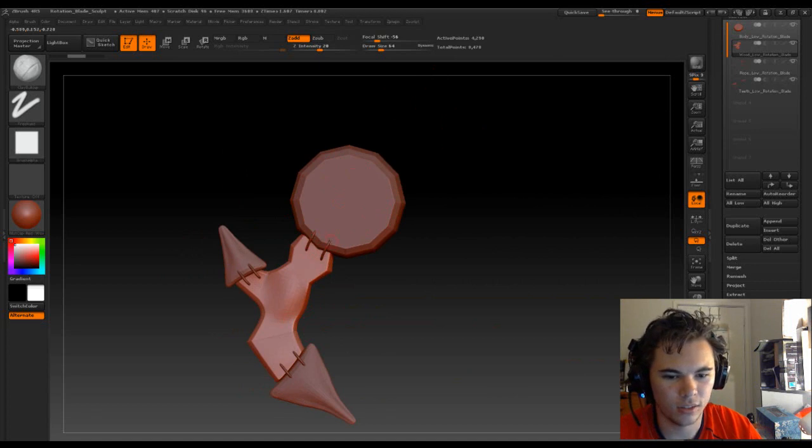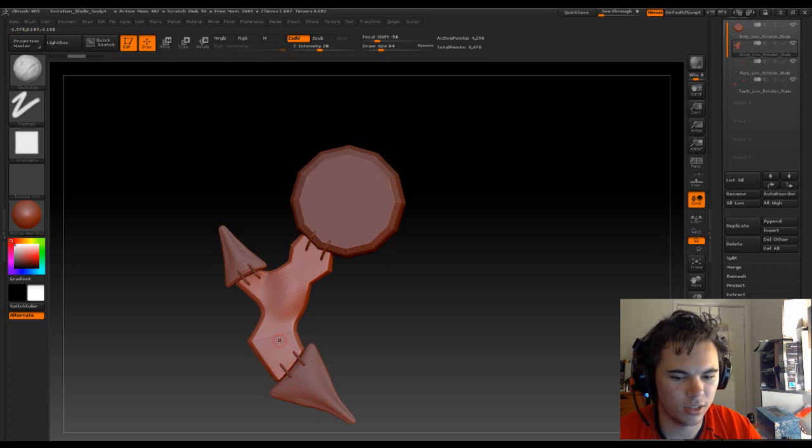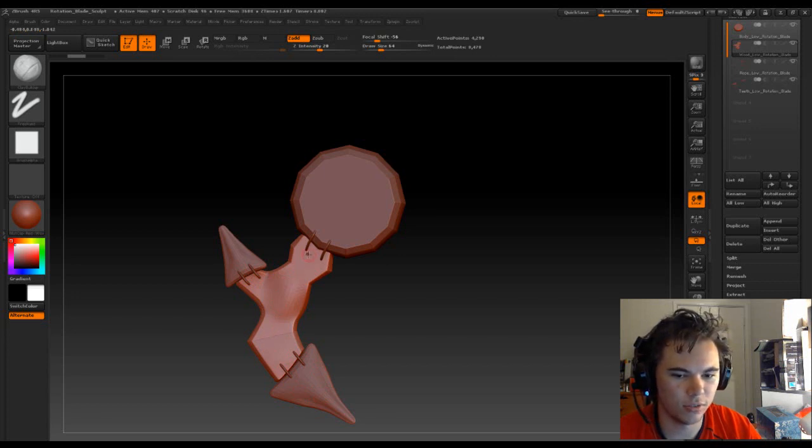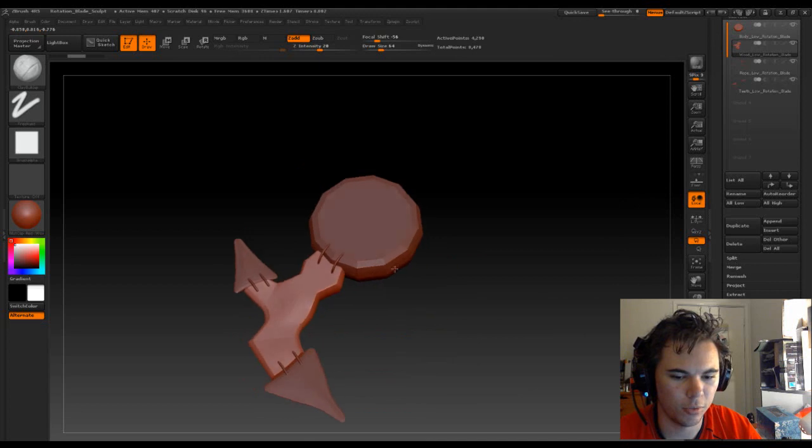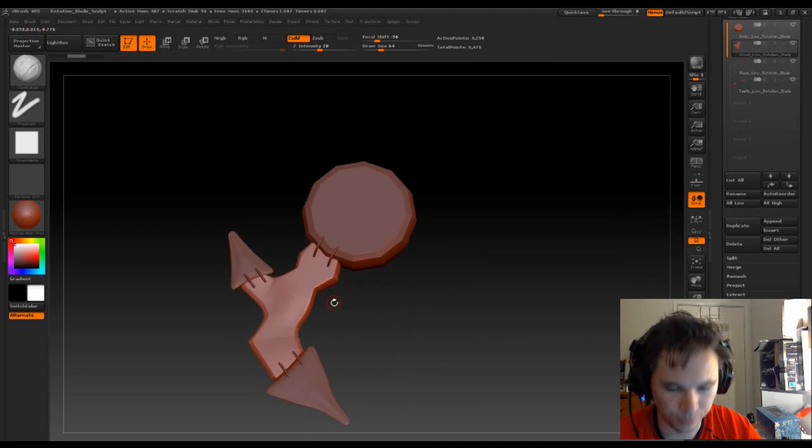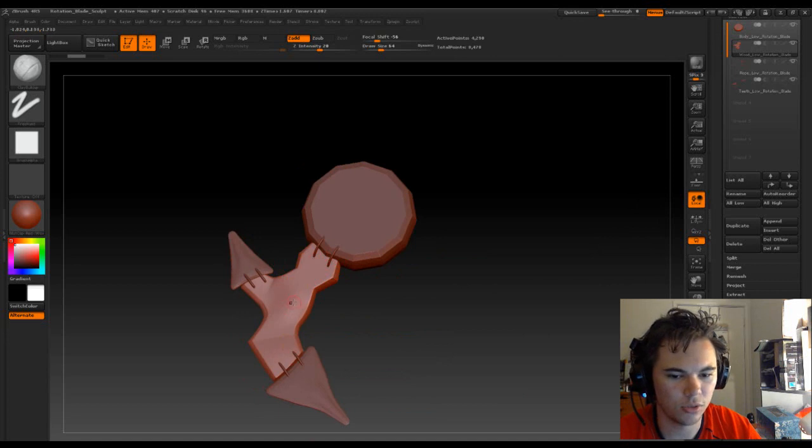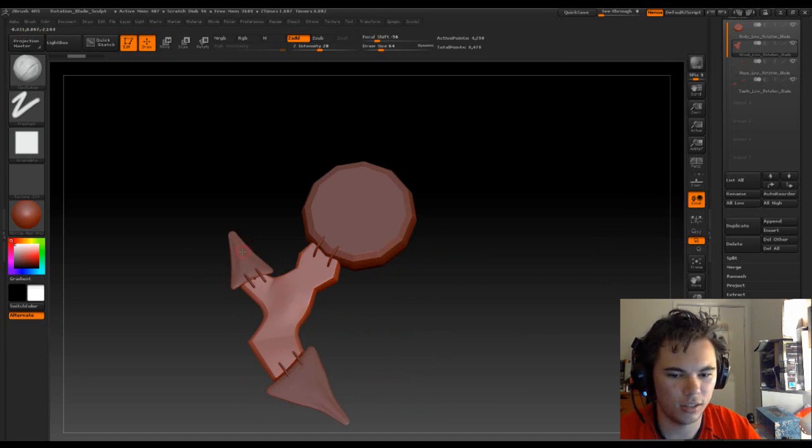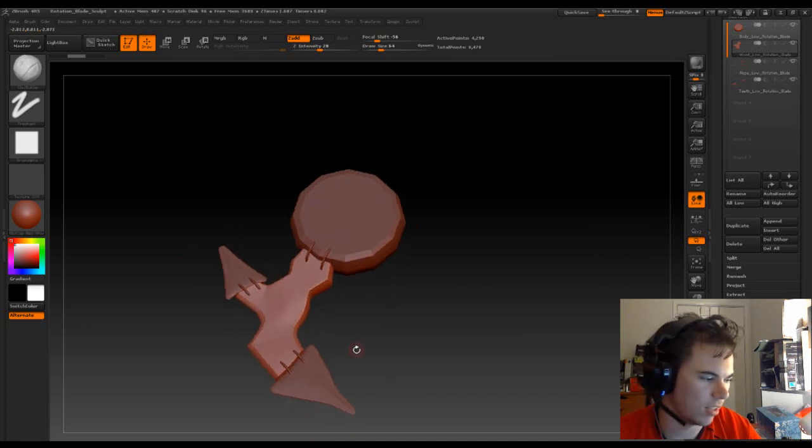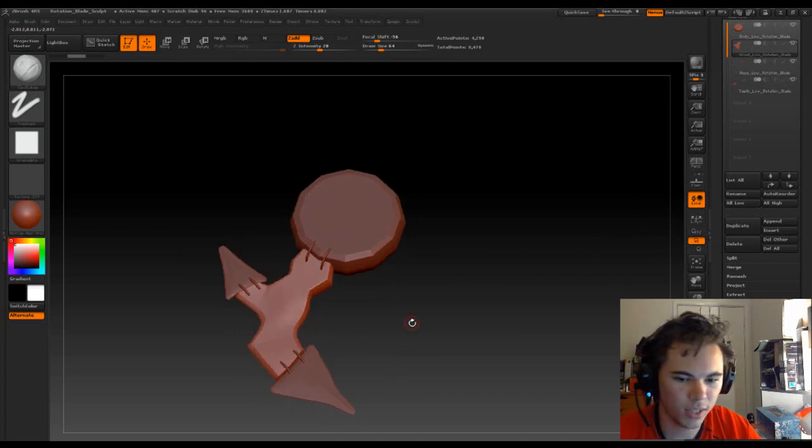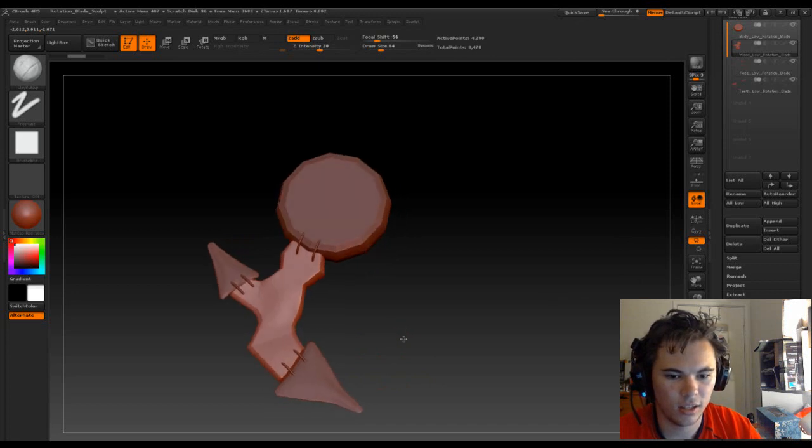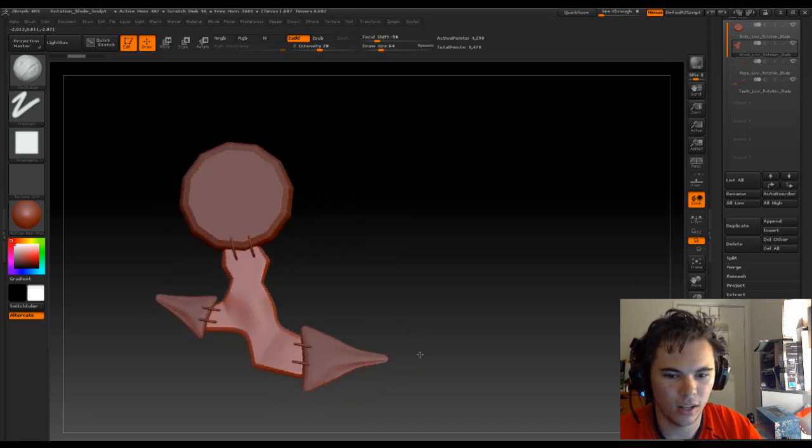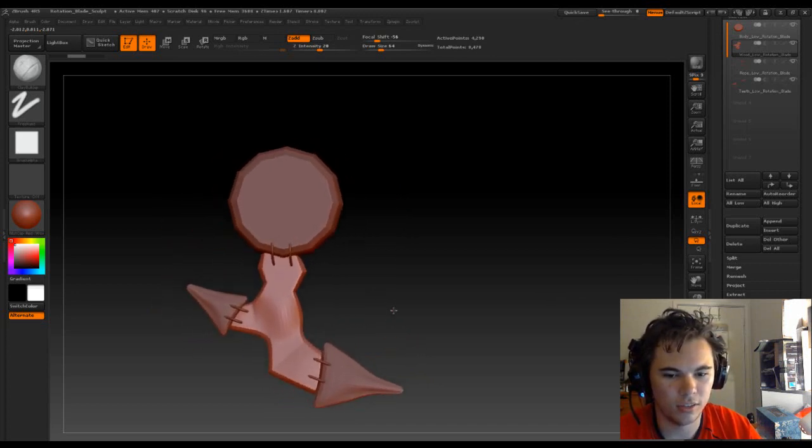These are just ropes connecting this part here. So these four ropes are connecting this which is wood. This will be wood, and these end parts here are teeth, like shark teeth.